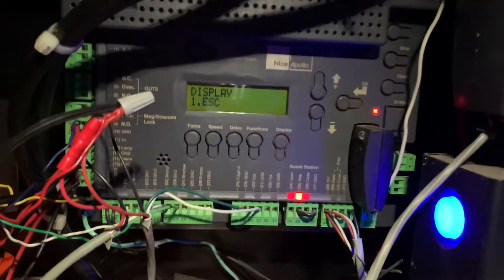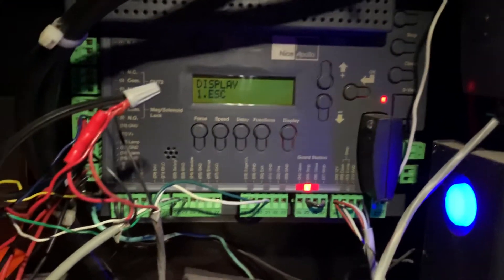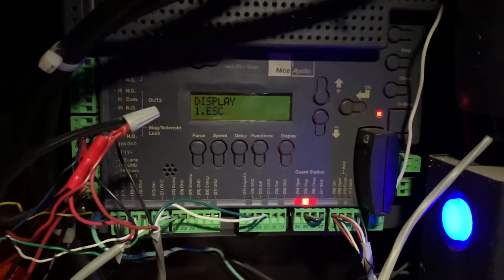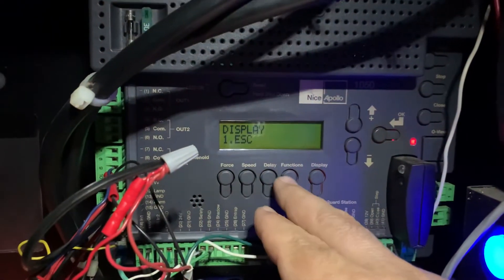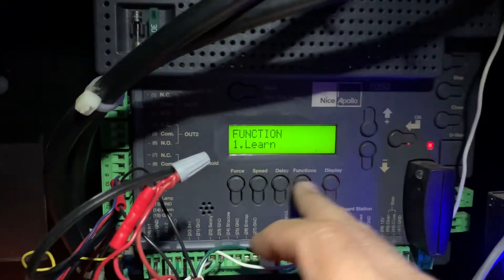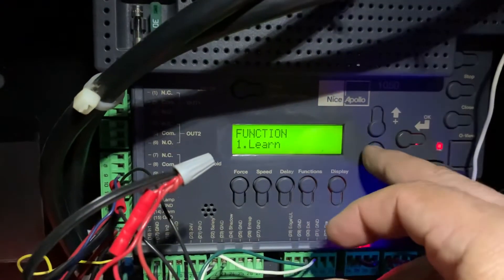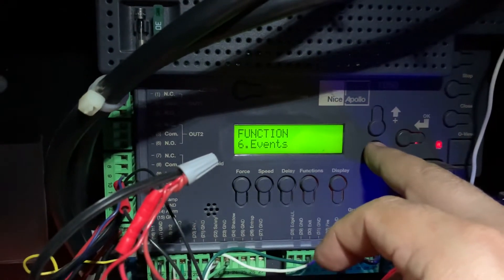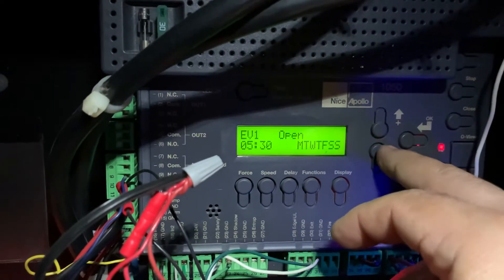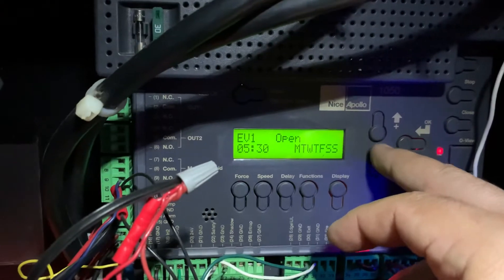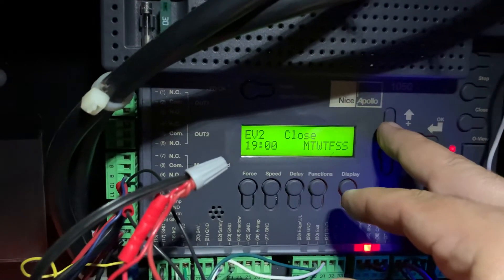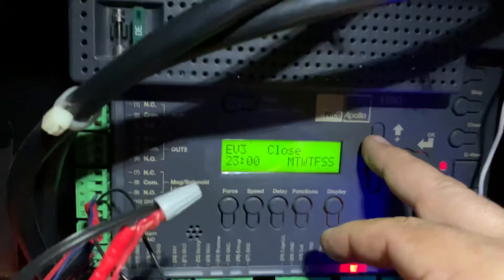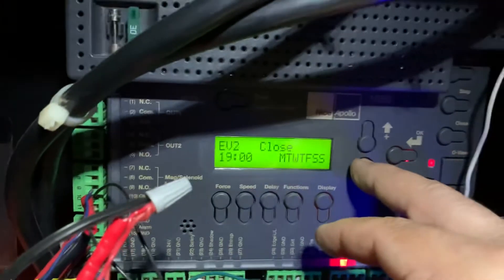Easy way to set up your 1050 control board to automatically open and close on a schedule. What you're going to want to do is go to Functions, then go down to Events. You'll see event one, event two, EV2, EV3.